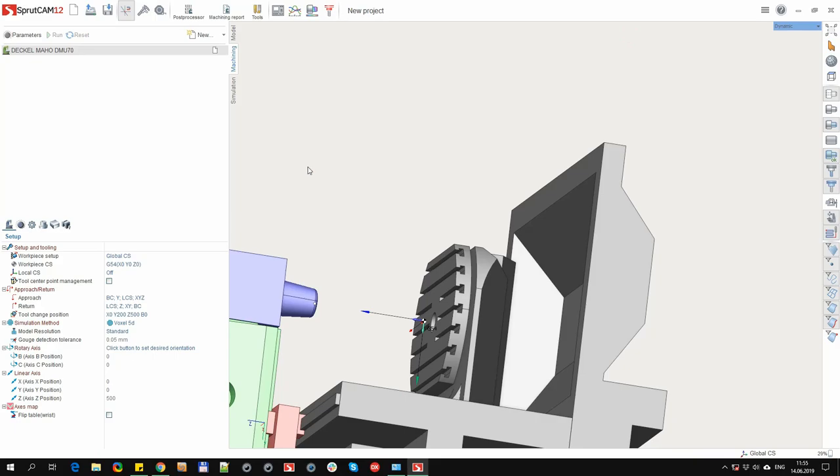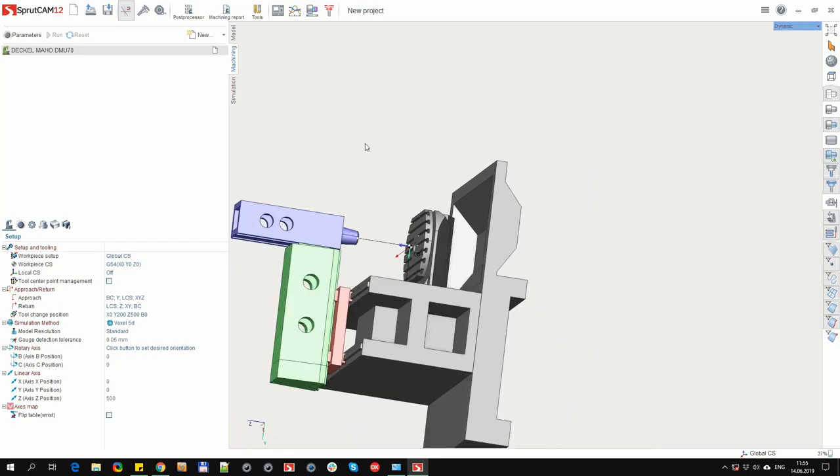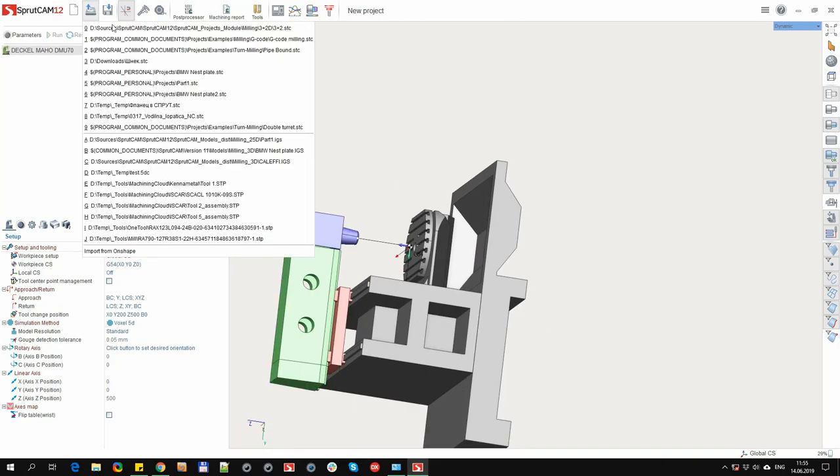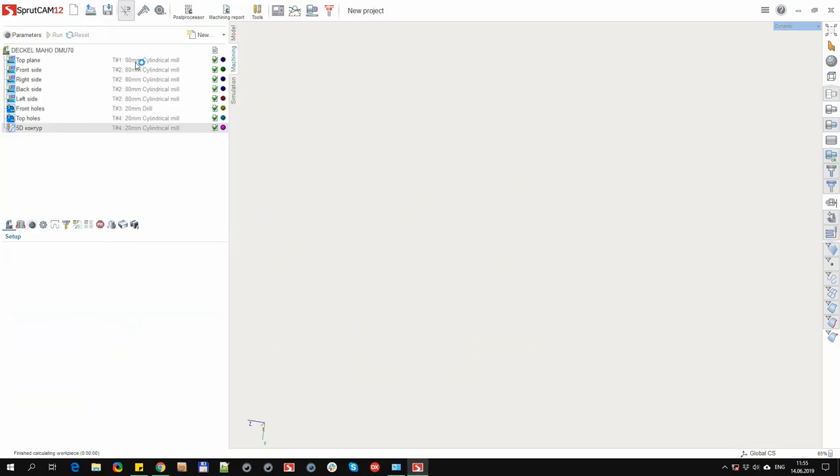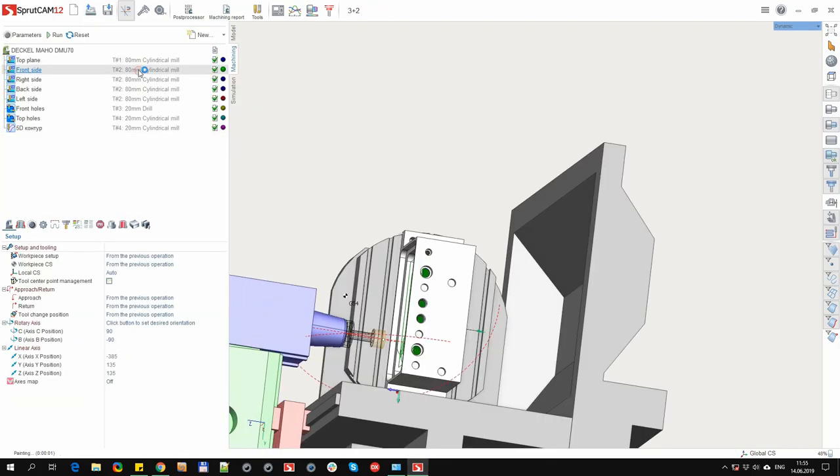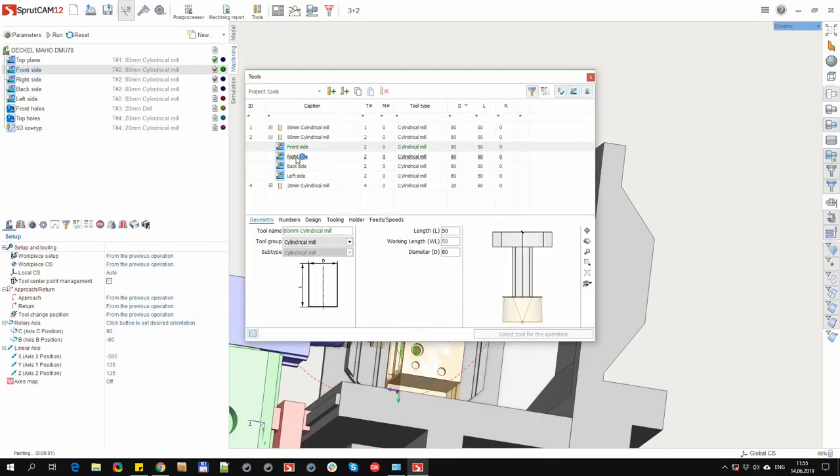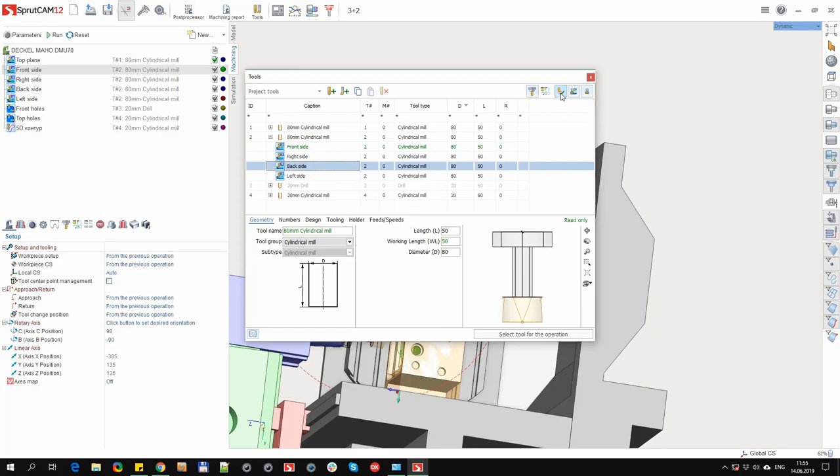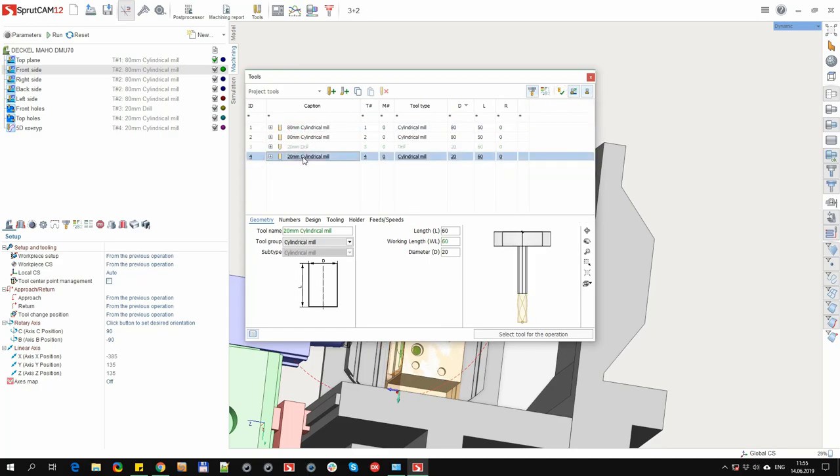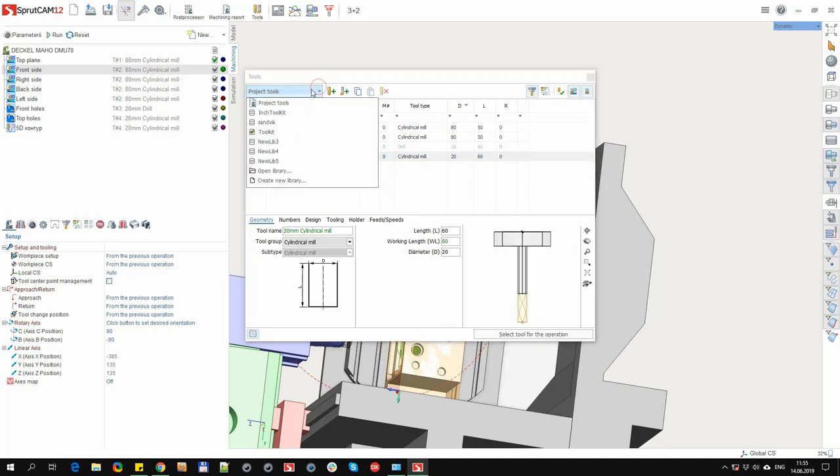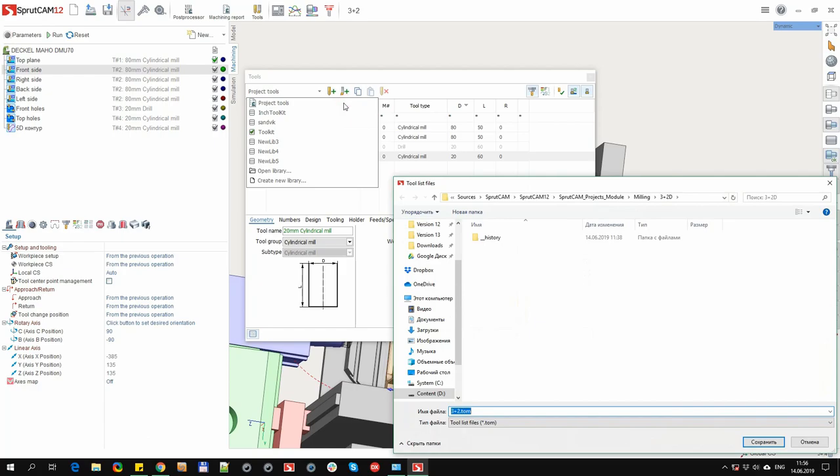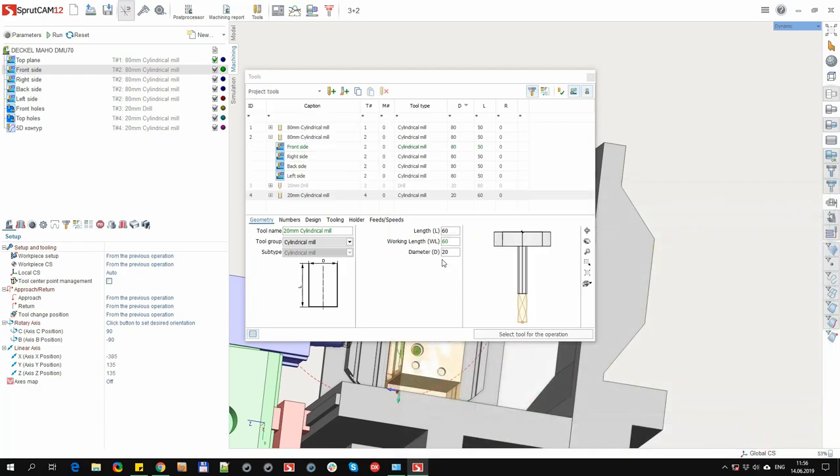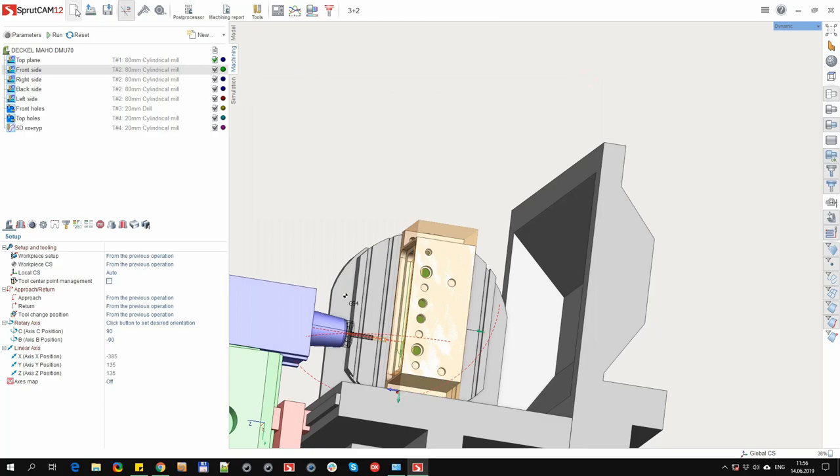Let's look at another workflow scenario, when we want to transfer a tool from one project to another without using the tool library. Let's assume a project was created with operations, parameters were edited for each of them. Again we have a ready set of tools and we want to transfer it to another project. To do this, you can open the library selection panel, select project tools and click save to external file. Save. Now our tools were saved in an external file.